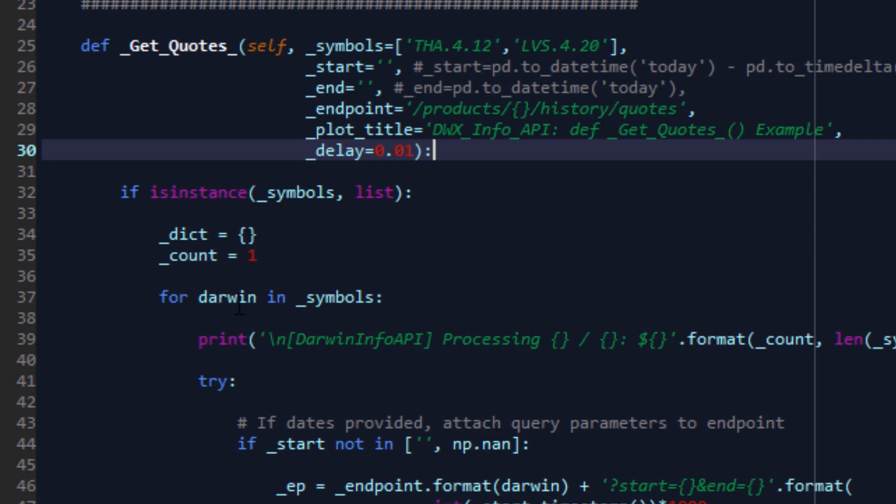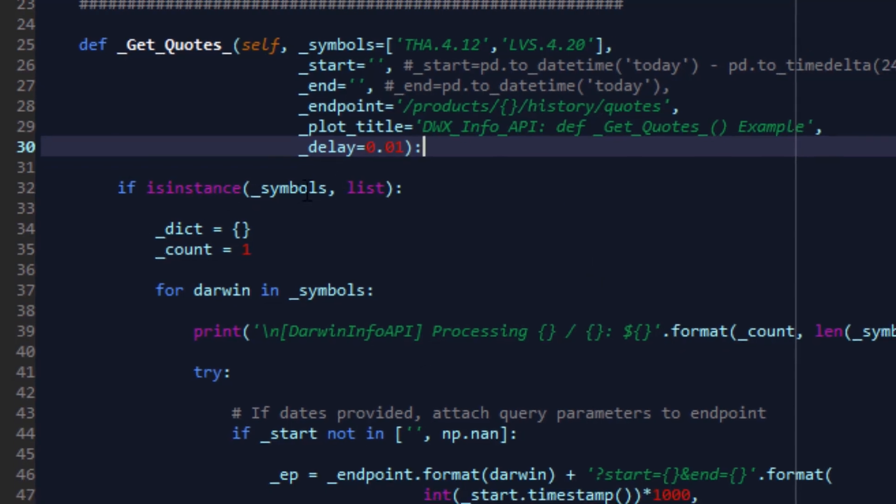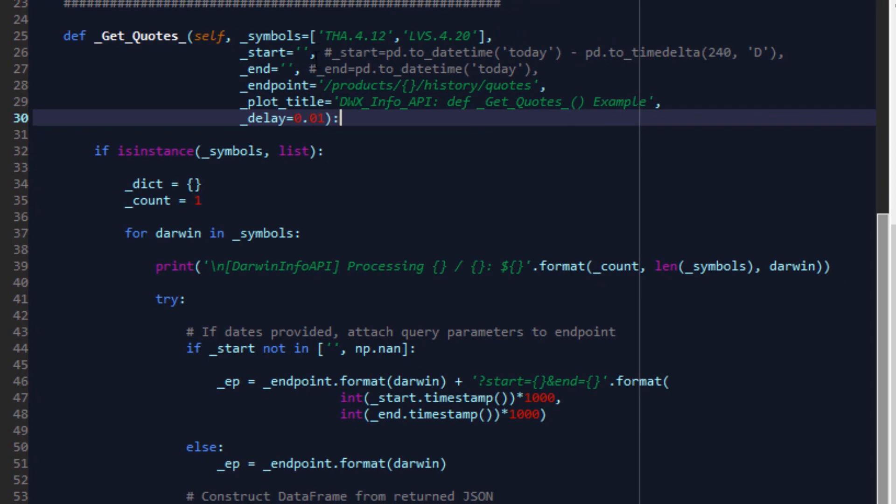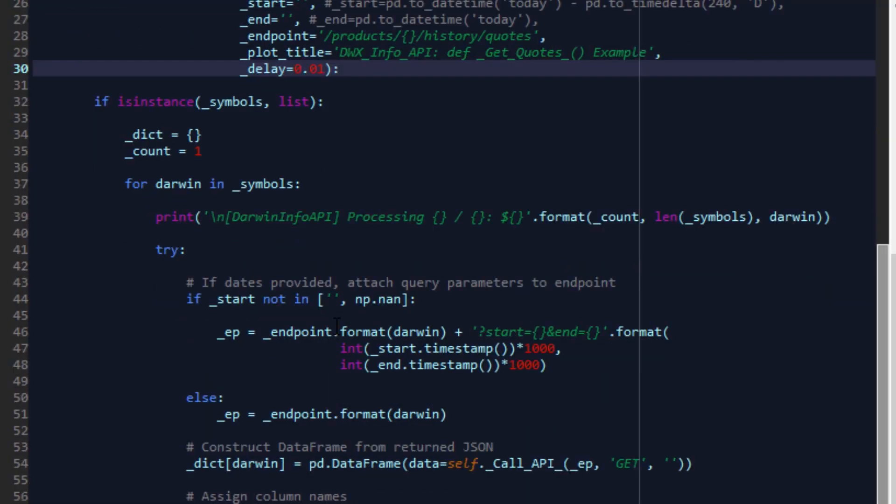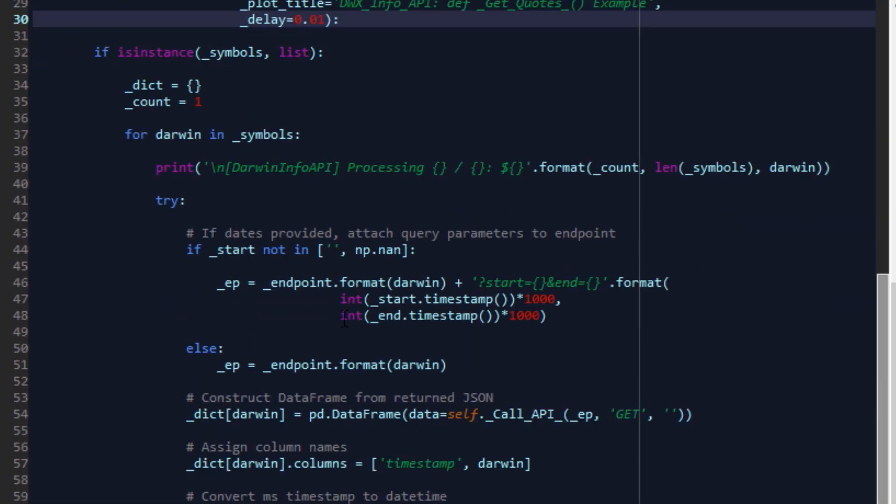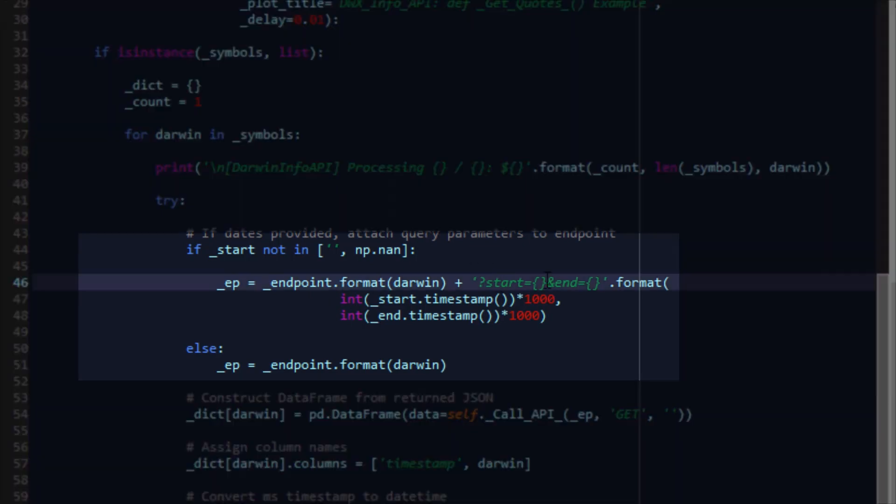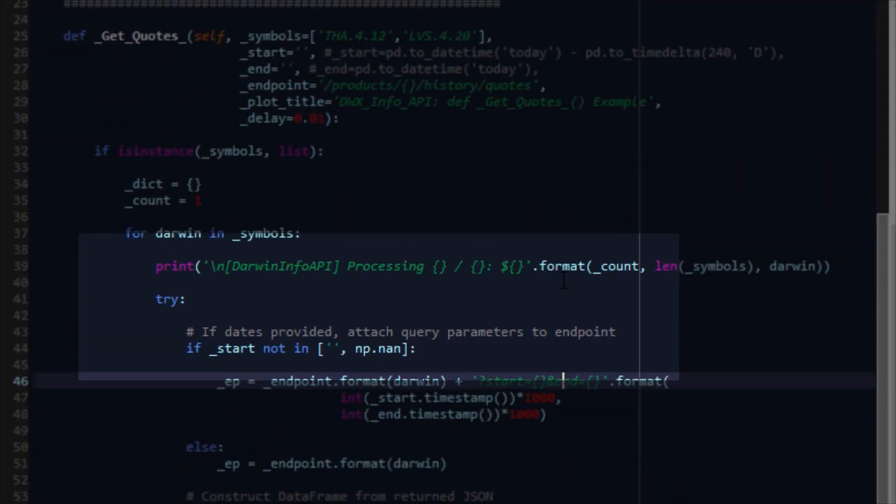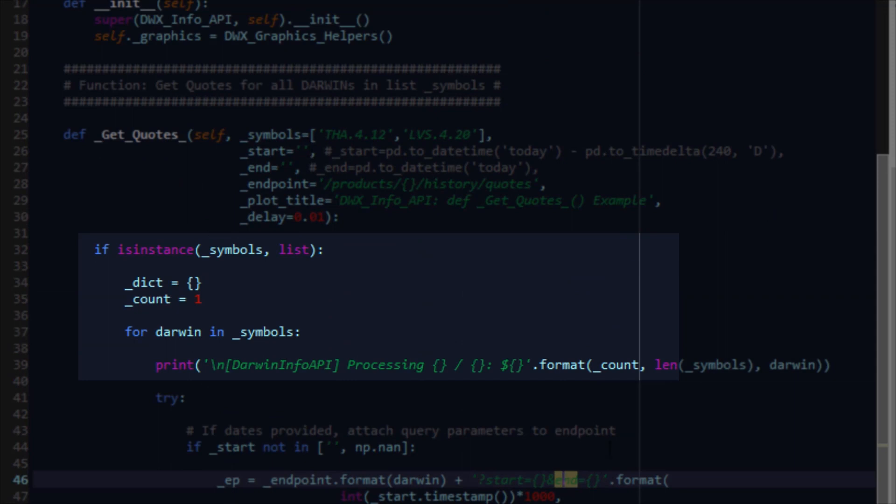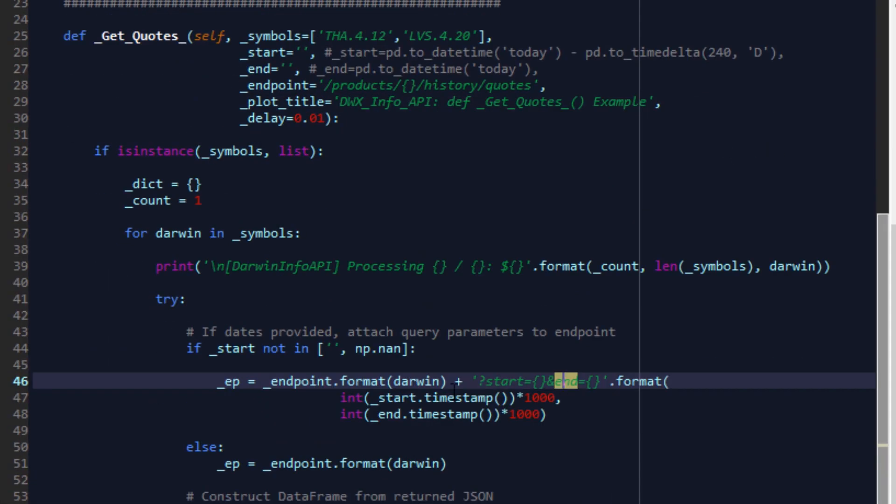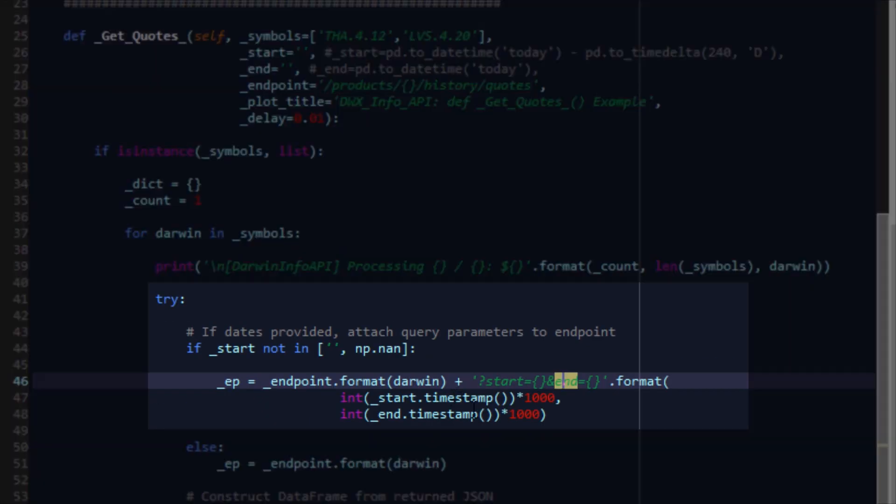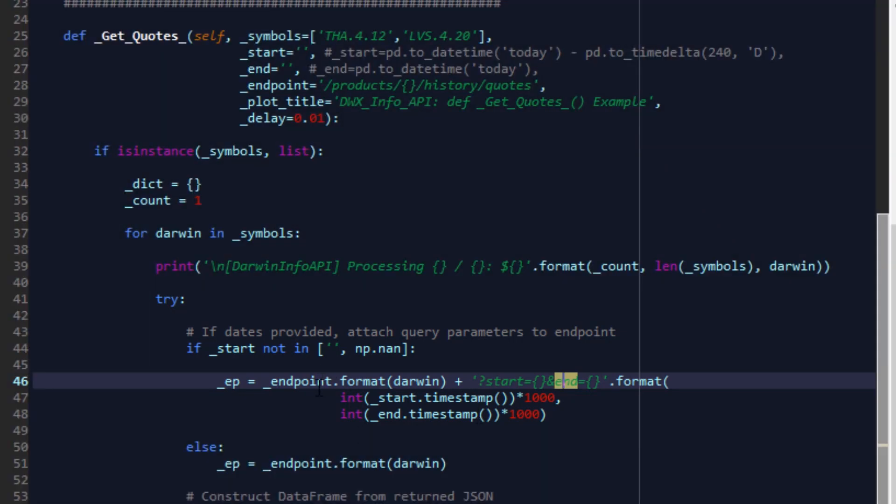The function starts off very simply checking if the symbols parameter provided is indeed a list. It creates a local dictionary and for each Darwin in the list of symbols that we've provided, it goes ahead and constructs an endpoint. If it finds a start and end parameter specified in the arguments list that we are not doing in this tutorial, it then converts that to an epoch, sends it off to the API expecting an integer epoch and execute that endpoint. Should we not provide any start or end parameter values for those times, then the endpoint is simply appended with the Darwin and used in making the call to the API.